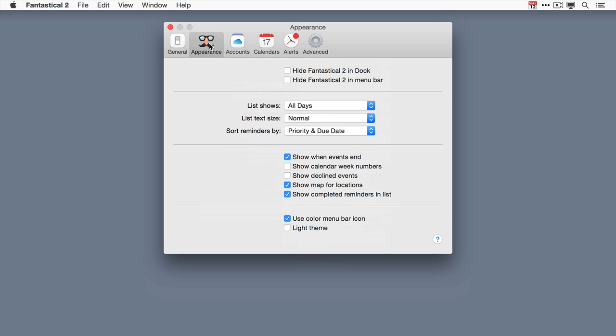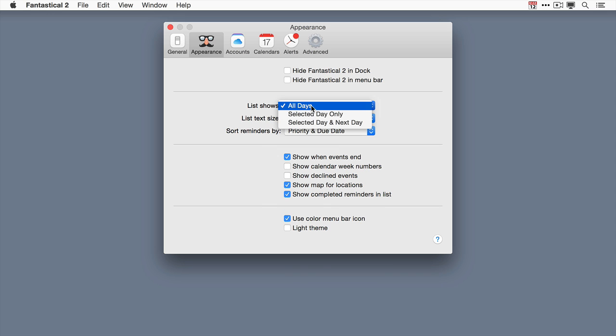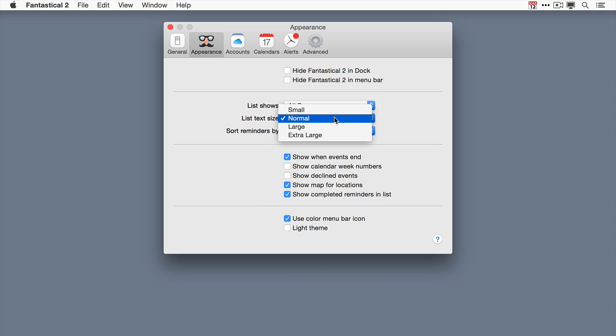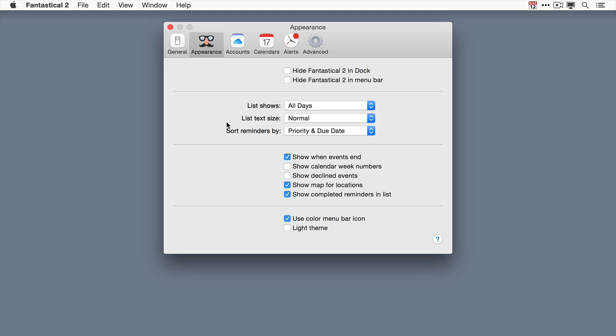The appearance pane of the preferences in Fantastical 2 allows you to make some additional adjustments. For instance you can hide the icon in the dock or the menu bar. In list view you have some customization options. And you can also change the text size. So if you're having trouble reading maybe you've got a small laptop and you want to make that text a little larger. You can do that right here.